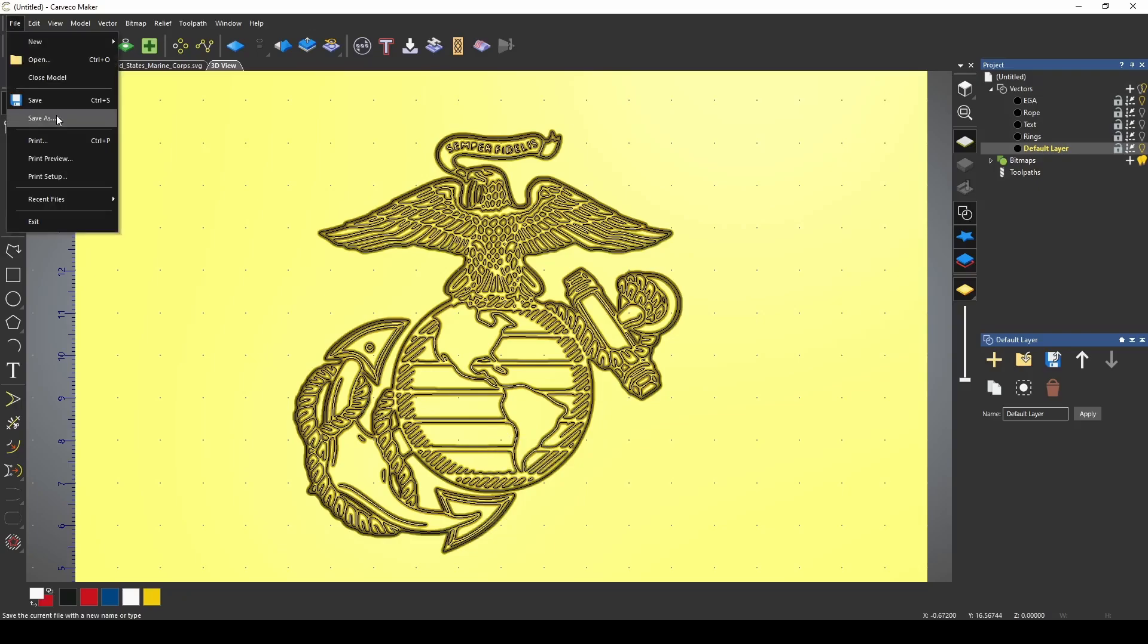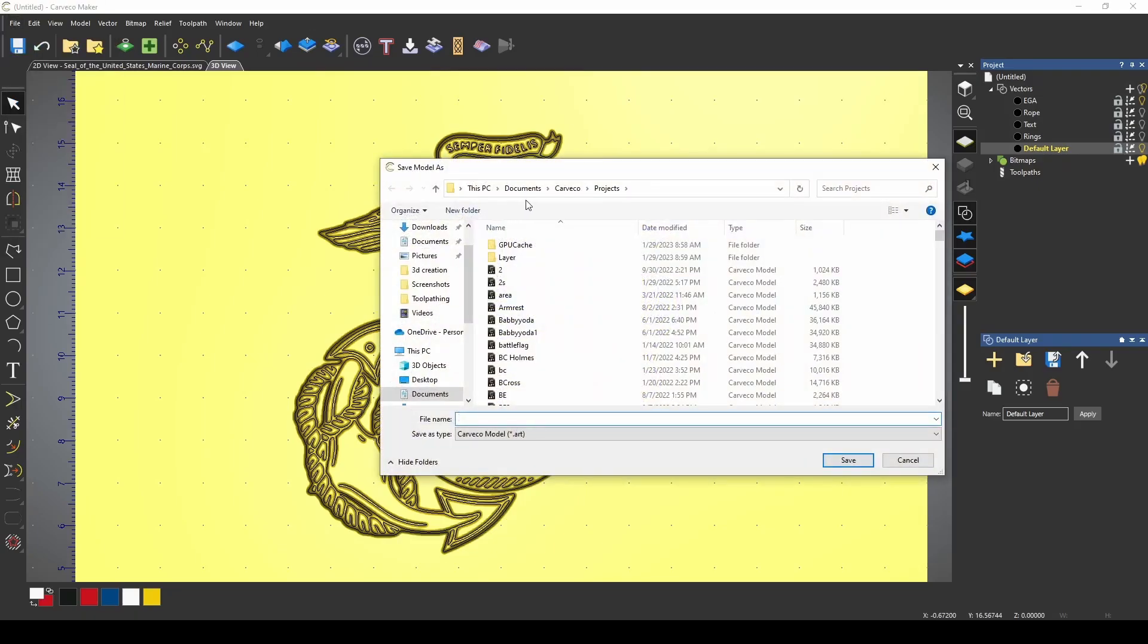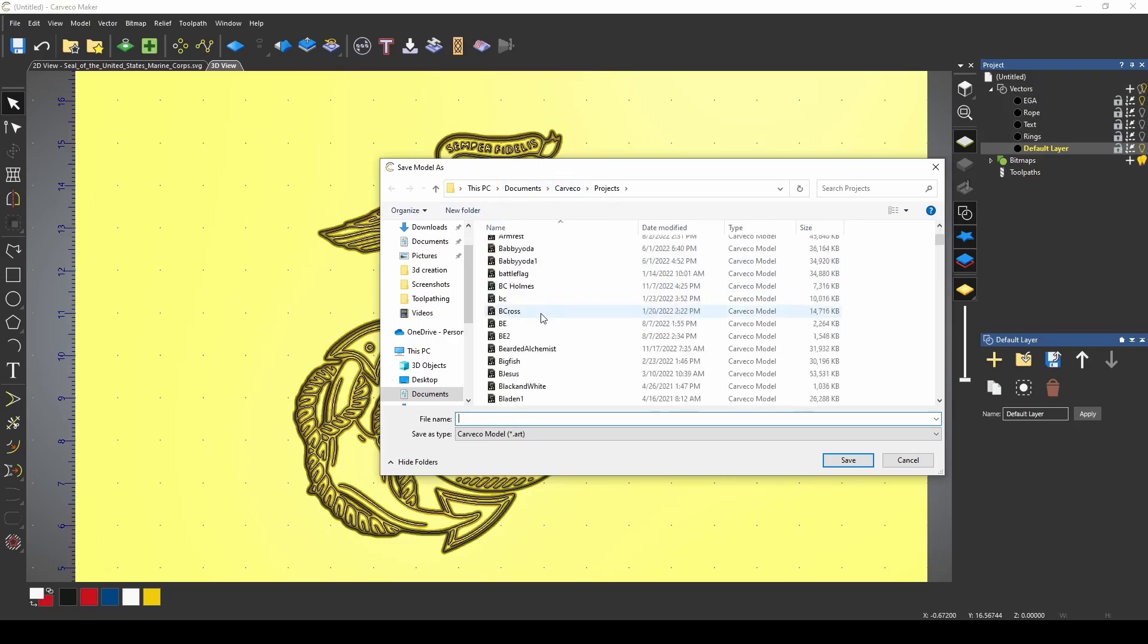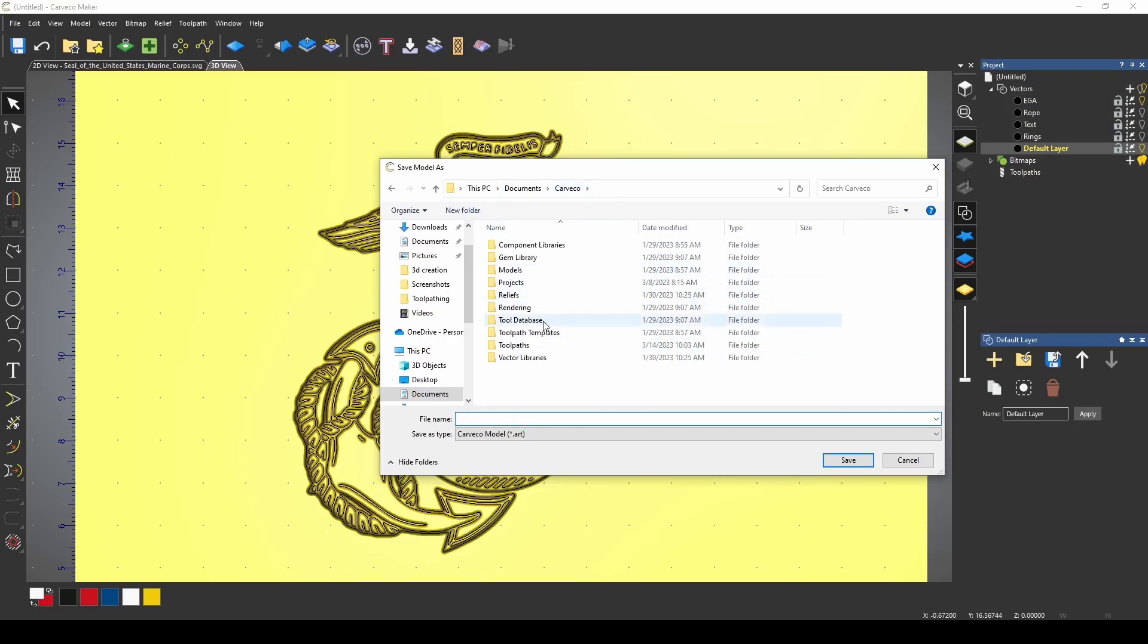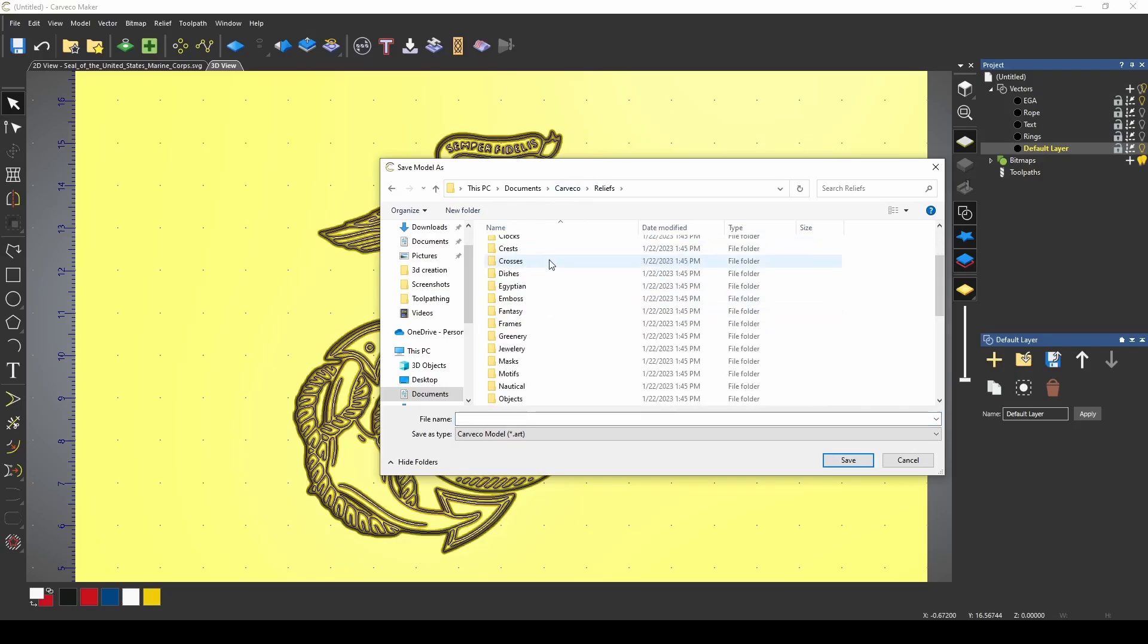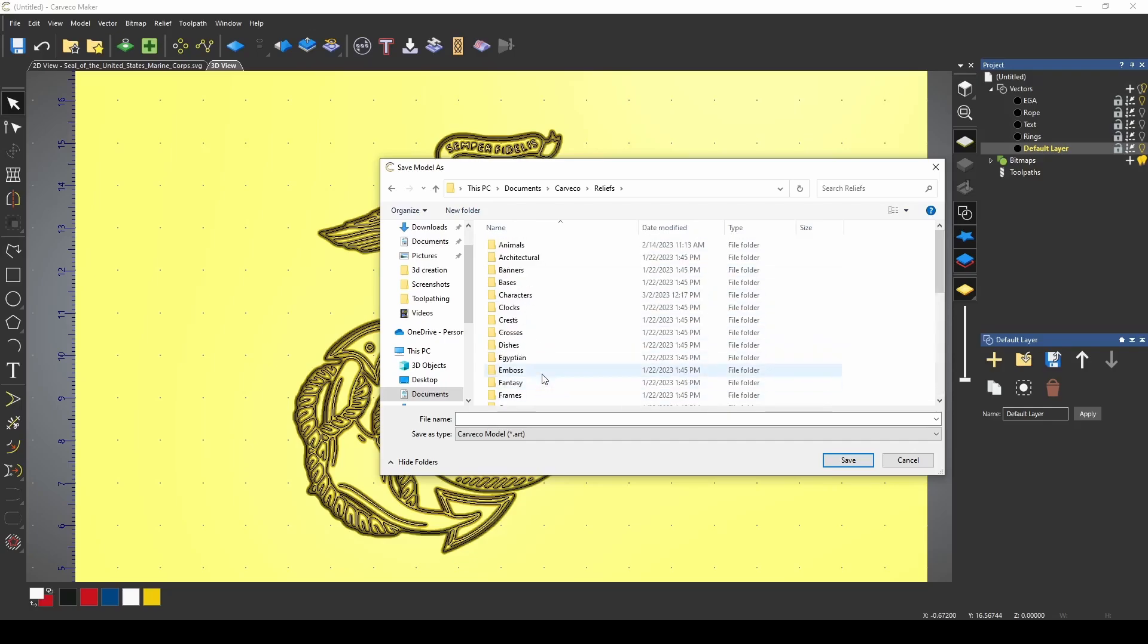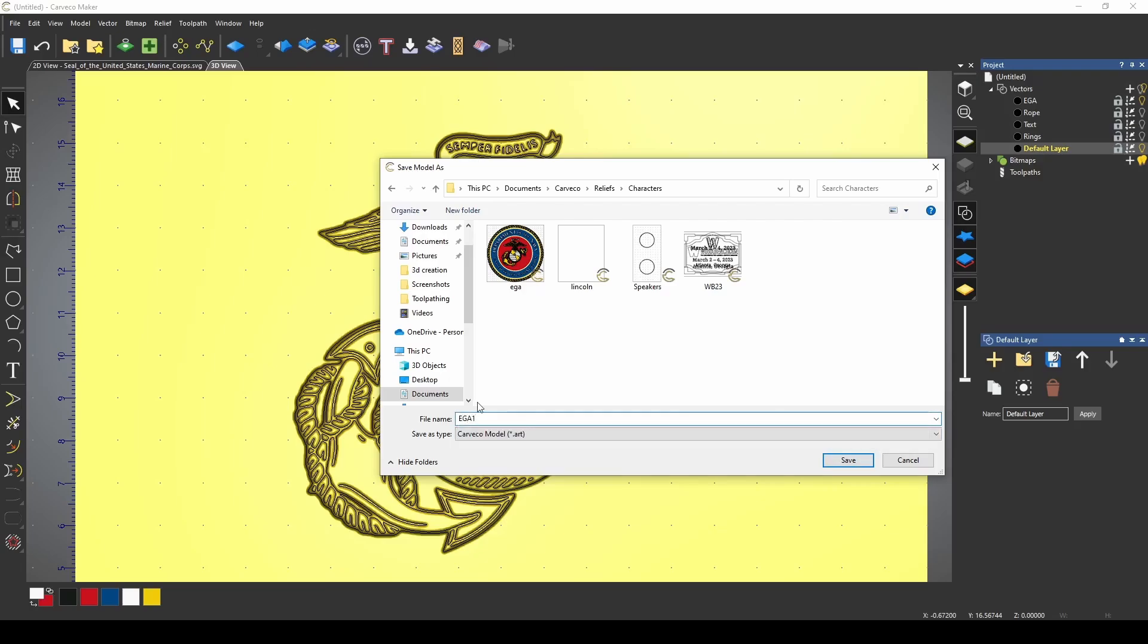Go to file and save as. I want to navigate to document VCarve, and this is in projects, but if I go to reliefs, and then I pick or make a folder in my reliefs folder, I'm going to pick characters, and I'm just going to save EGA1. It's a VCarve model.art file, and I'm saving it in documents VCarve reliefs characters.